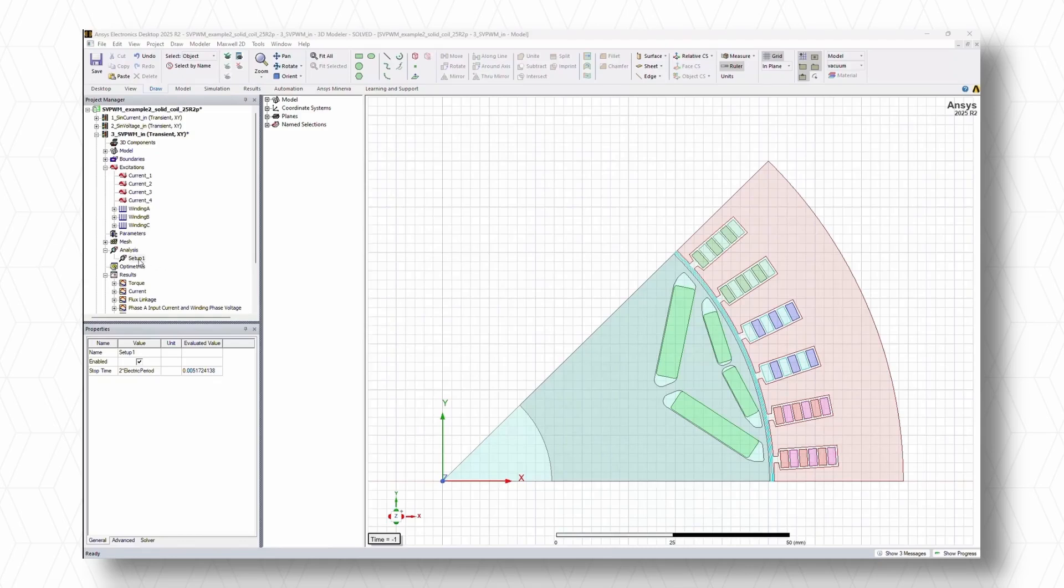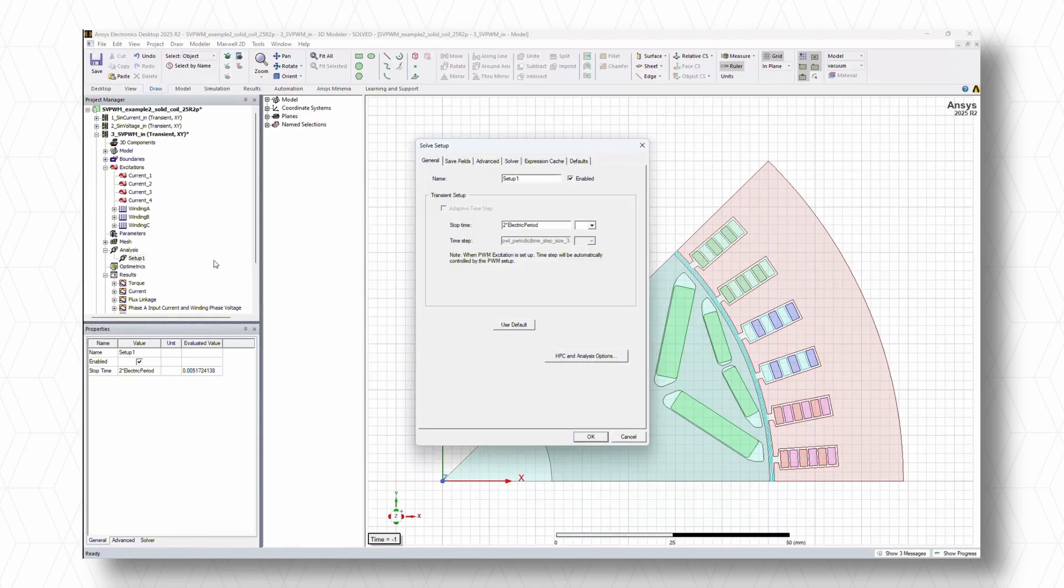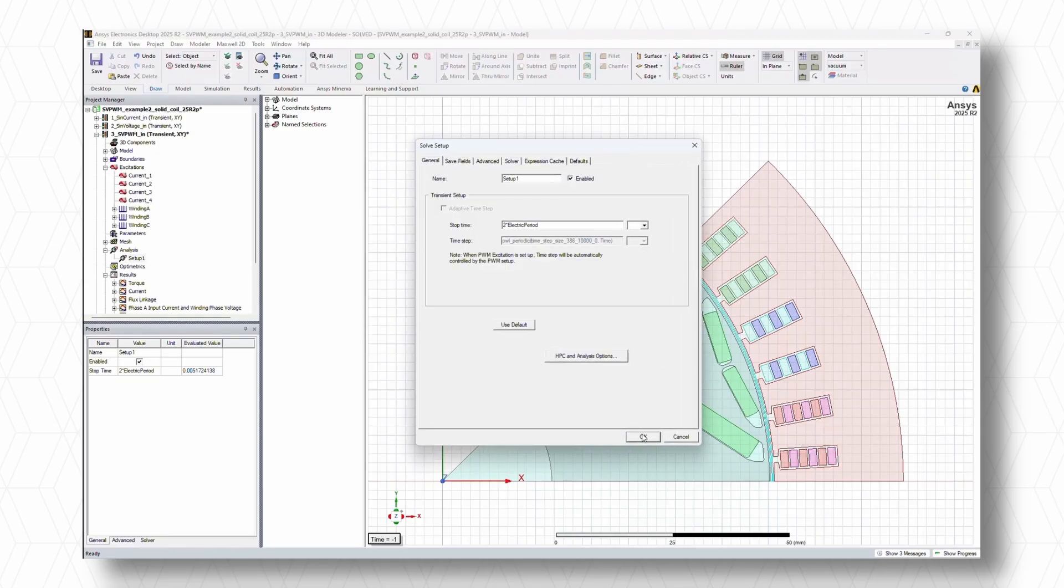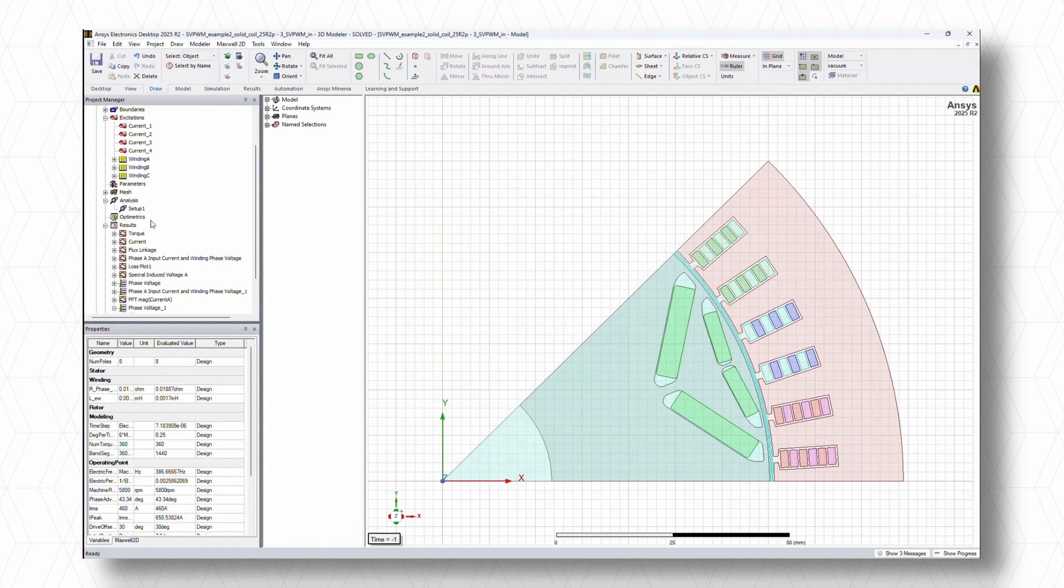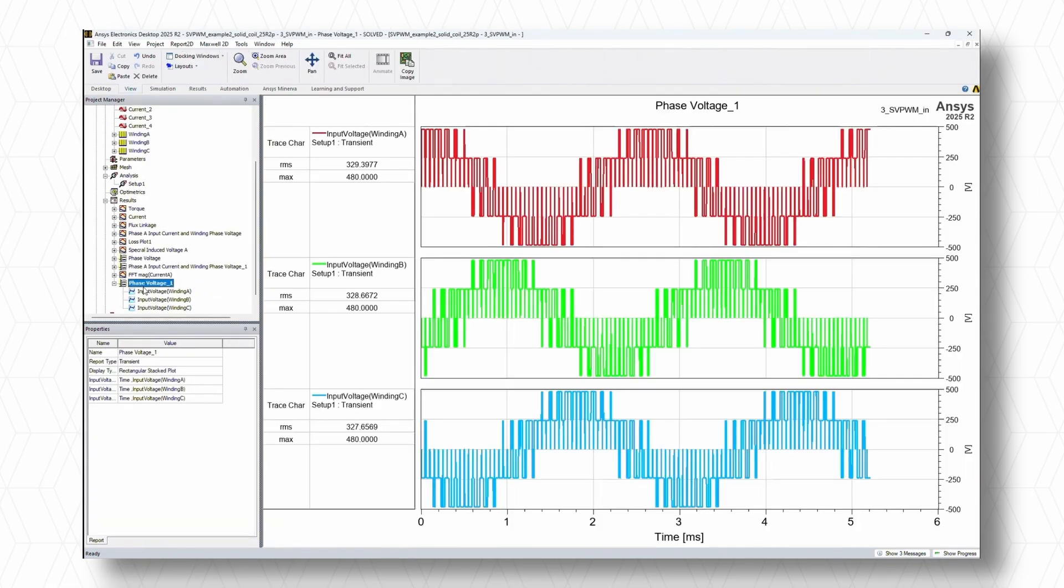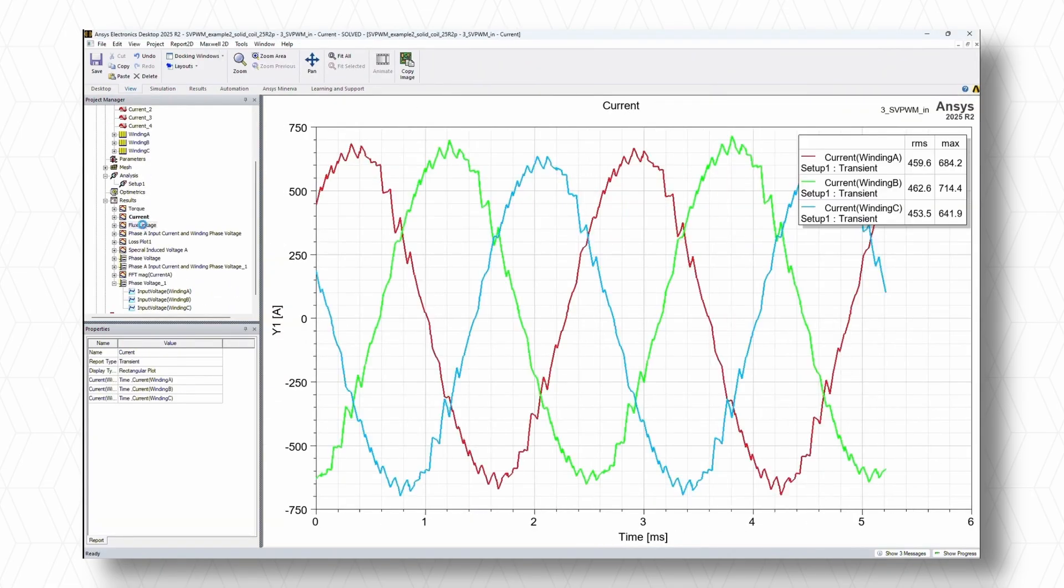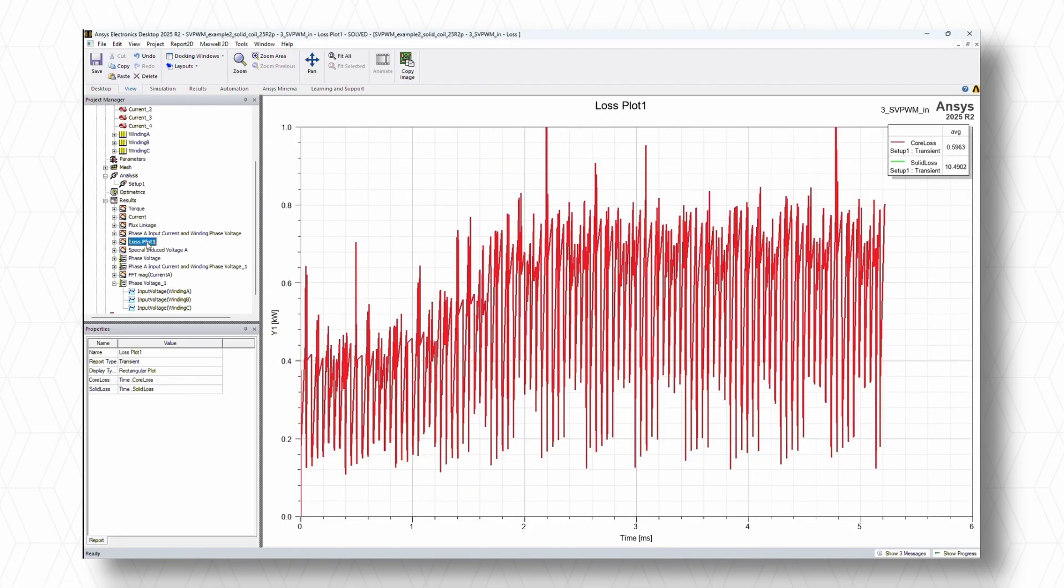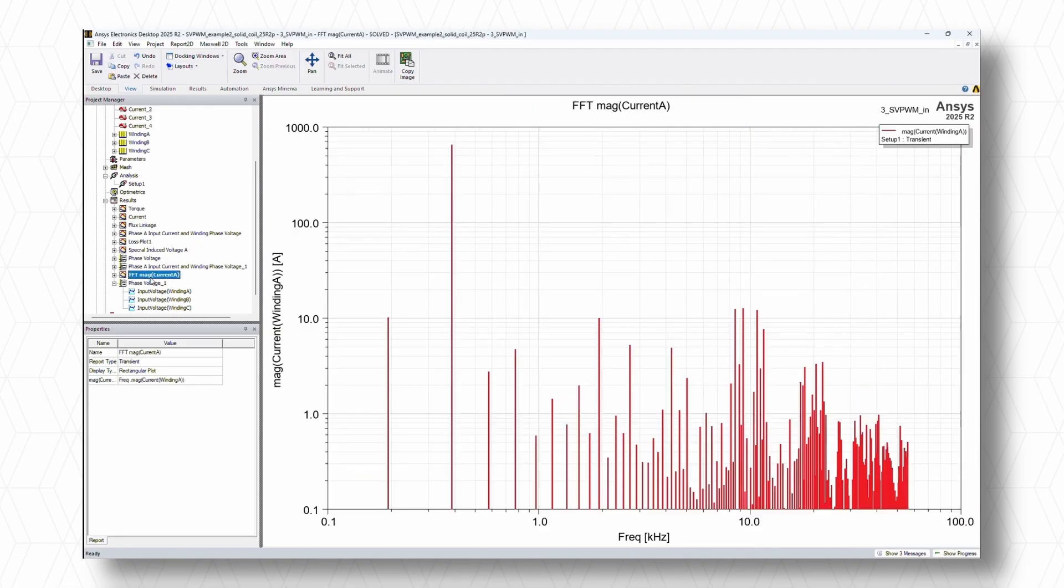Additionally, enhanced parametric support now enables in-situ calculation and real-time preview of voltage and time-step datasets, improving loss prediction, accelerating setup and improving simulation efficiency.